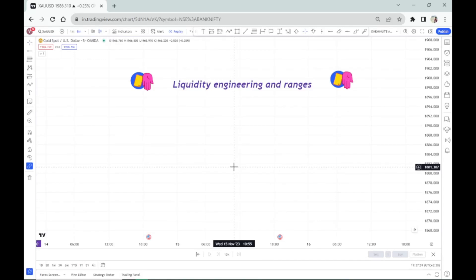Hey guys, how are you? In this video of the Basic Accounts of Submarket Algorithm series,